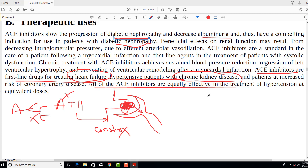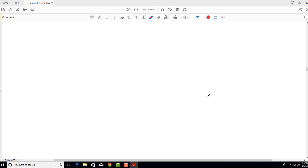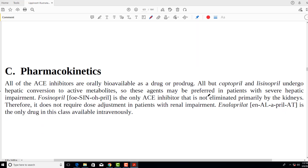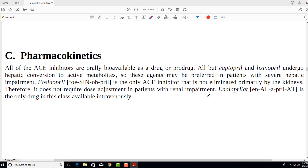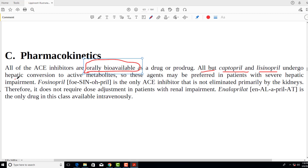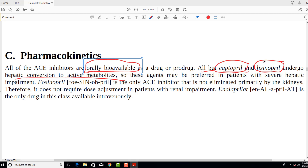All ACE inhibitors are equally effective, so there is no priority of one over the other, with some exceptions. Regarding pharmacokinetics, all ACE inhibitors are orally bioavailable — either as an active drug or a prodrug — but all except captopril and lisinopril undergo hepatic conversion to active metabolites.